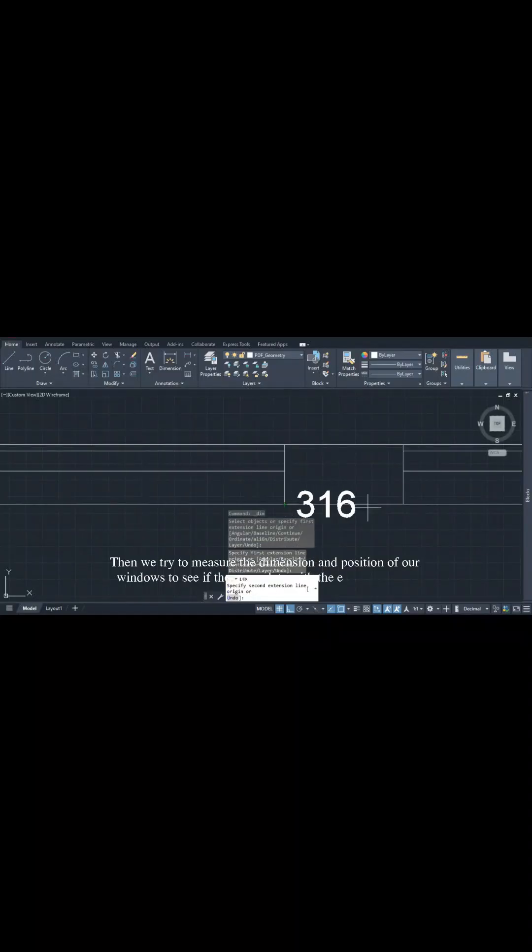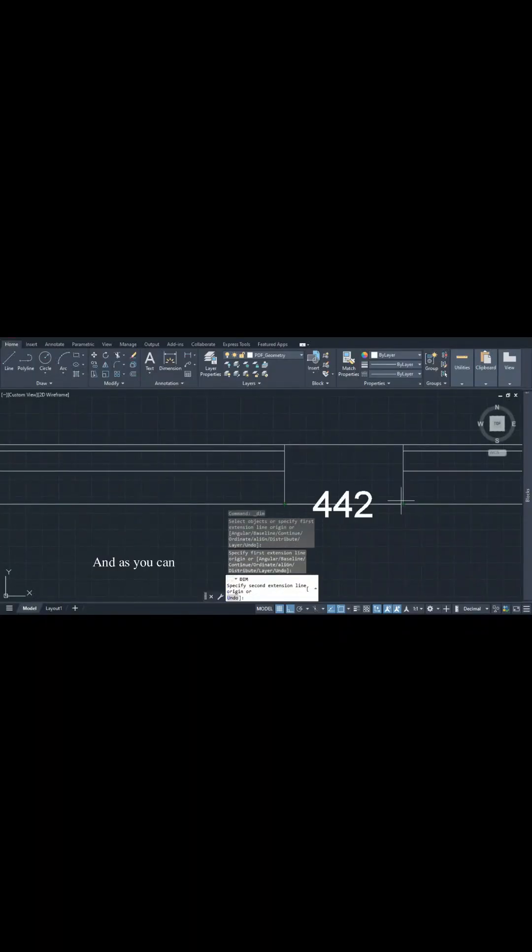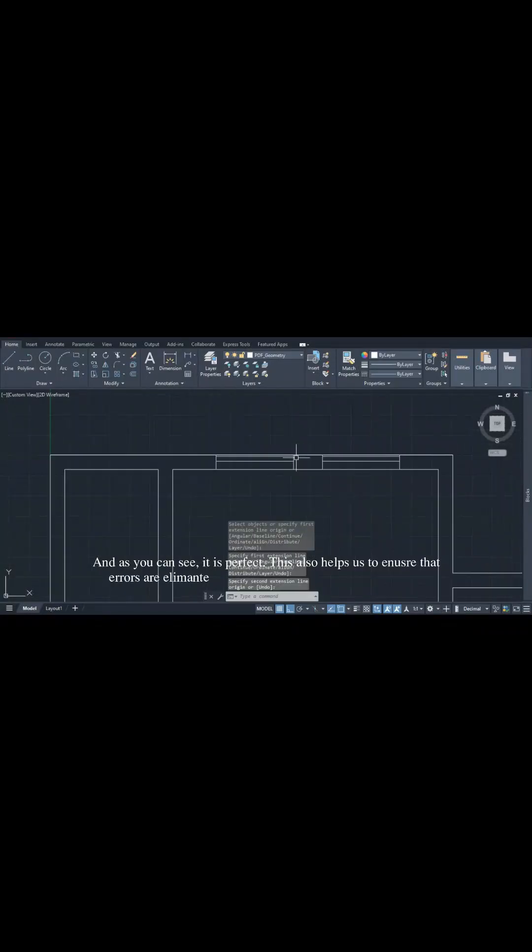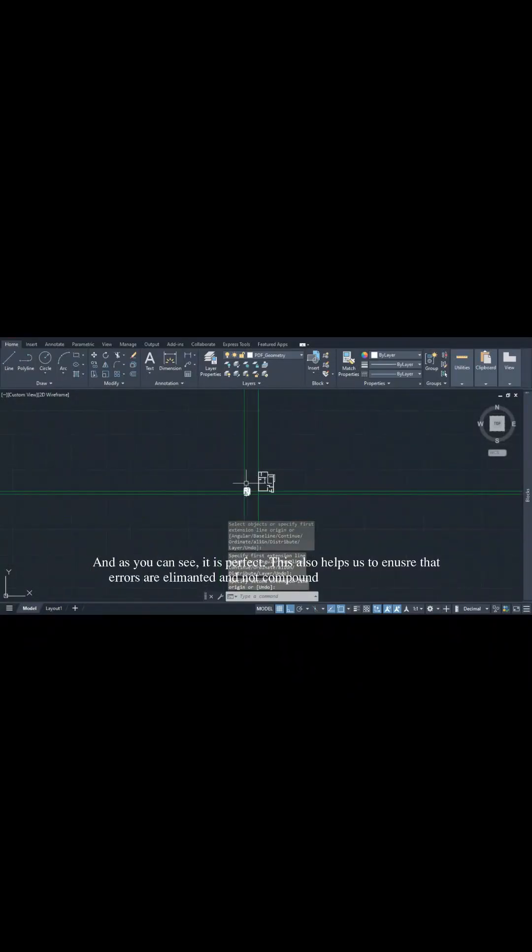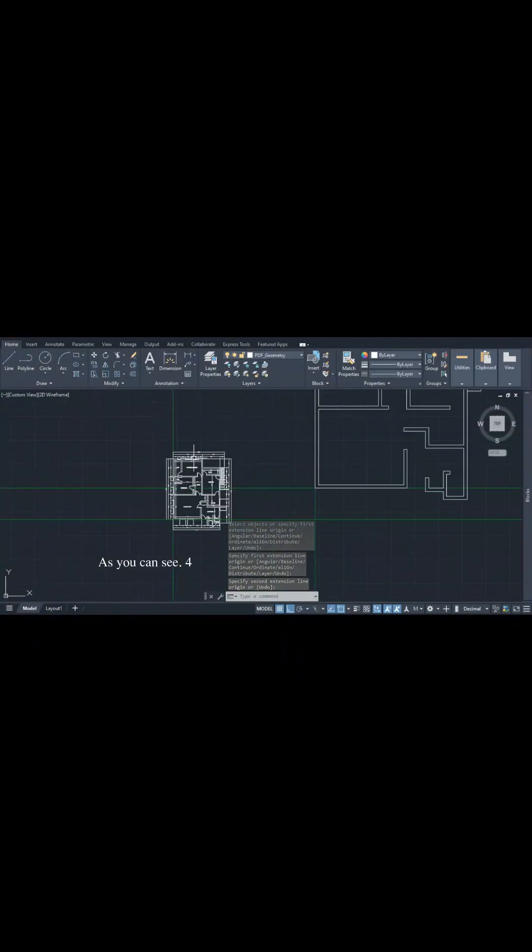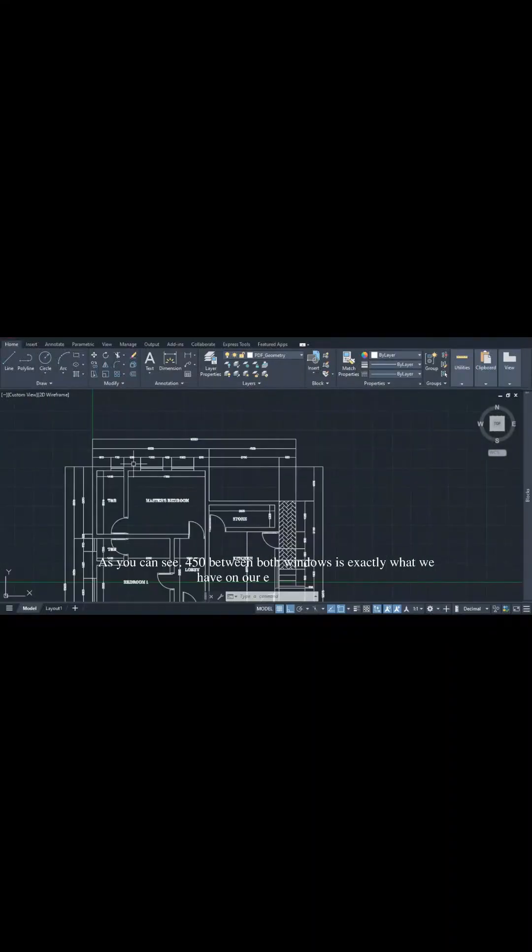Again, we try to measure the dimensional position of our windows to see if they correlate with the existing plan. As you can see, it's perfect. This helps us ensure that errors are not compounded in our drawing, and as you can see, the 450 between both windows is exactly what we have in the existing plan.